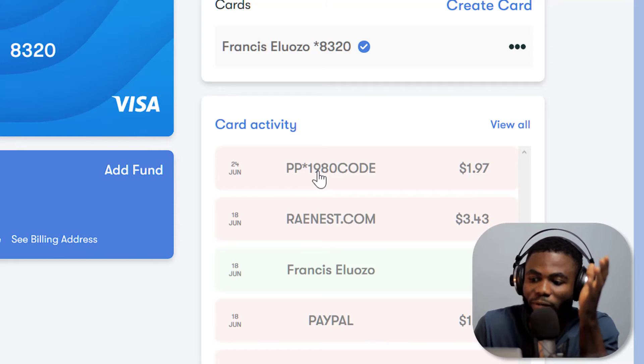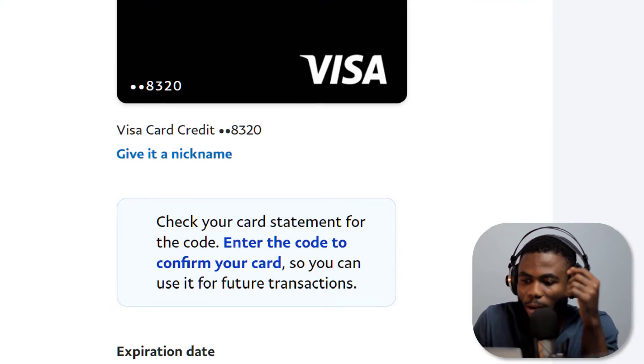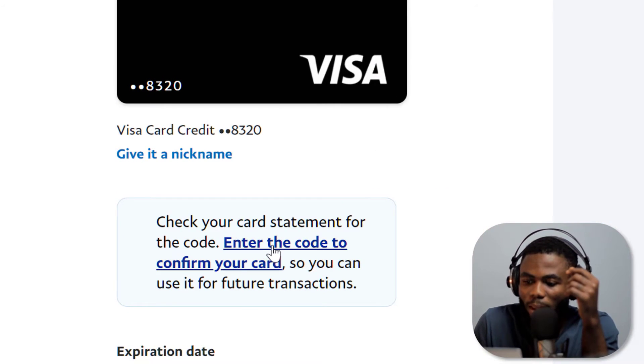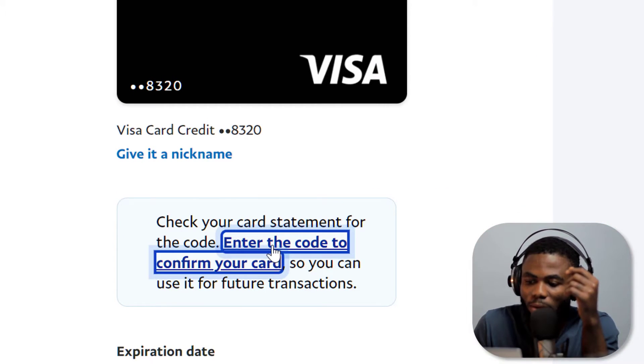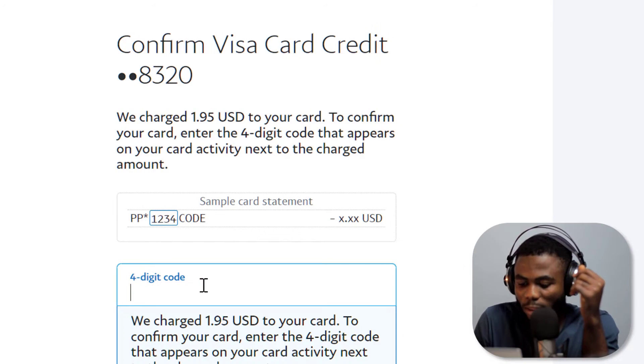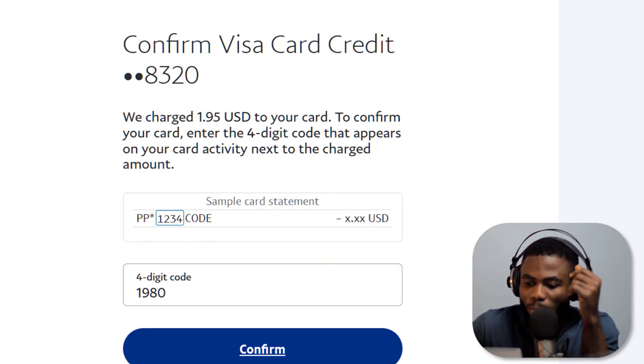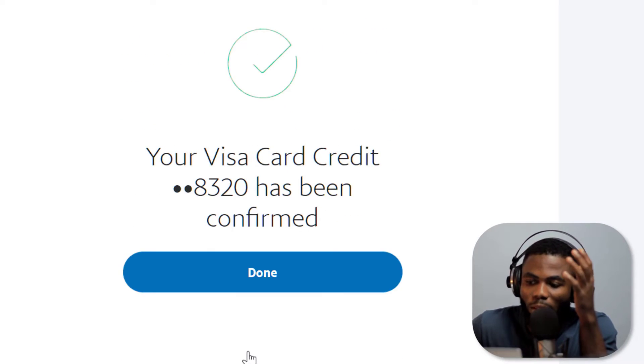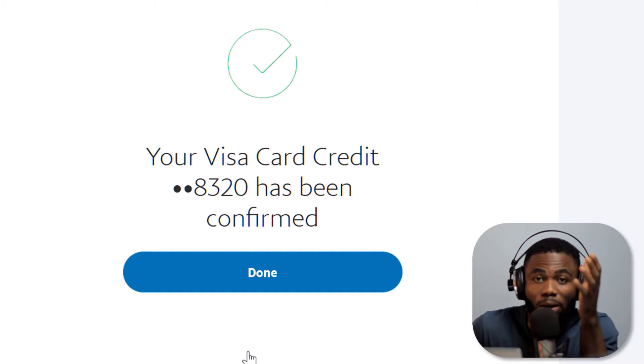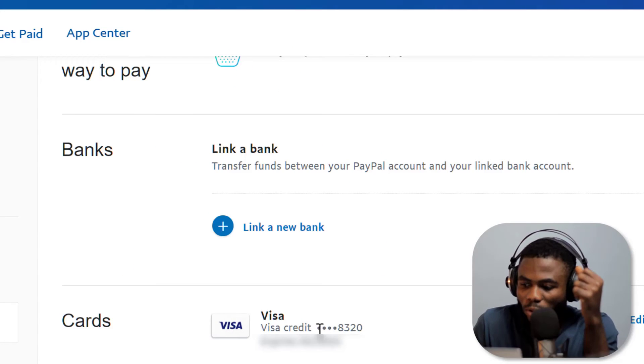So I'm just going to go back to my PayPal now and then I come here and click on enter the code to confirm your card. I'm going to click here and say one nine eight zero, confirm. So as you can see, your Visa card has been confirmed.